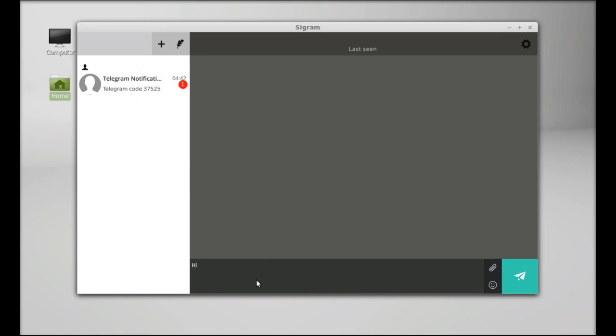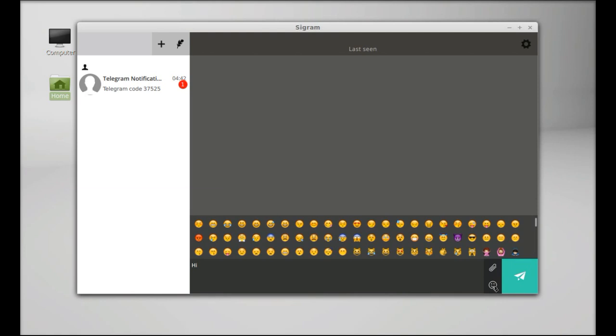Type here, like 'hi', and you can just click on this icon to send. You can even attach any file or you can send emoticons here.